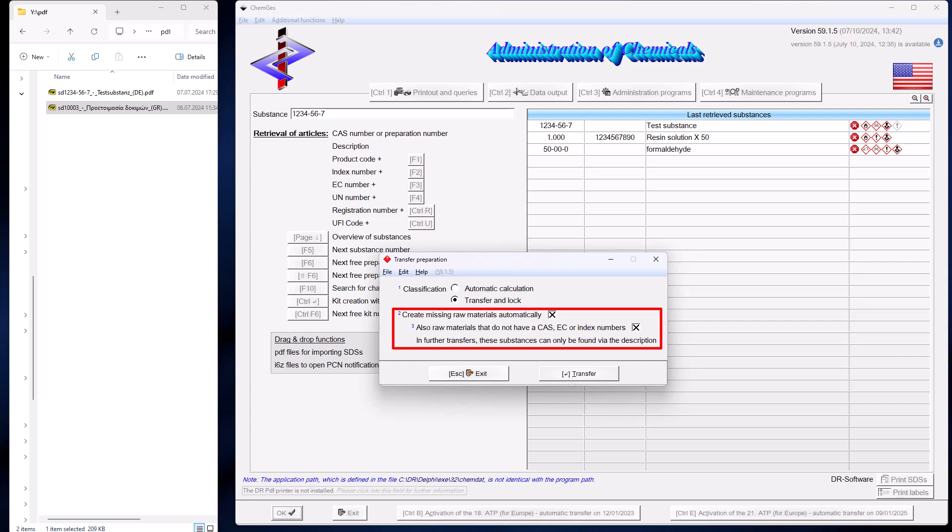If raw materials are created automatically, their classification is taken from the safety data sheet. If there is no classification for these raw materials in the safety data sheet, the classification is taken from a simplified web research. Our analysis tool initiates several queries to different databases at the same time to obtain a classification for the missing raw materials. For reasons of time and to avoid making the process too complex for the user, it takes the first response.